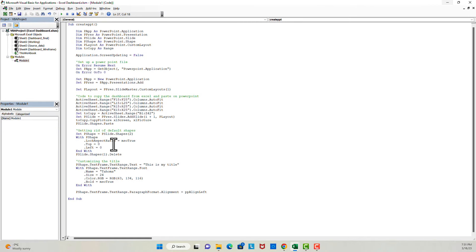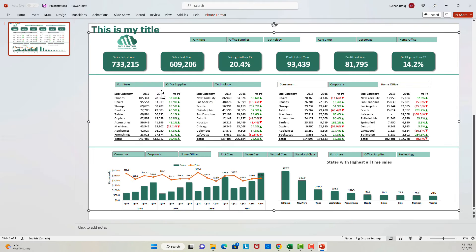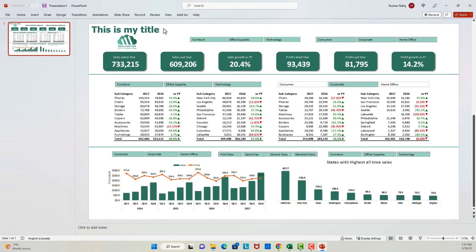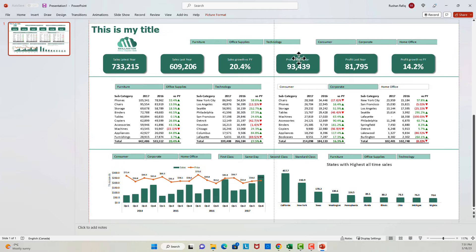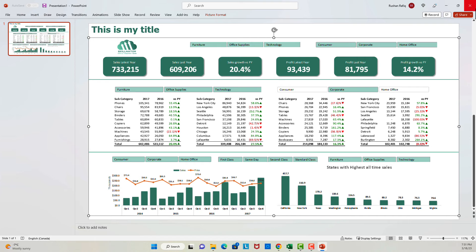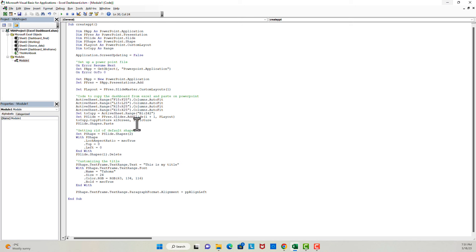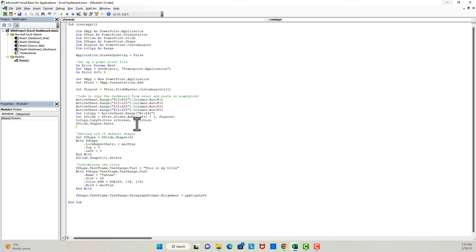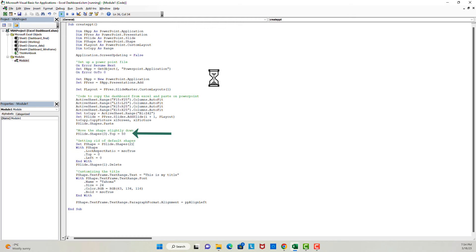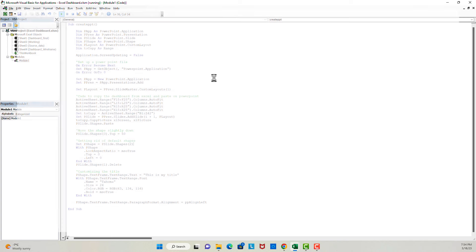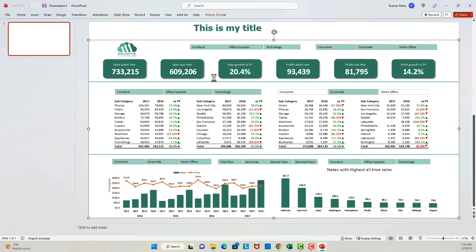Let's rerun it and see how it looks. Good — it's looking nice now. It seems like the title is almost colliding with the dashboard, so I would like to push the dashboard slightly down. I will put one more line of code: I'm selecting Shape 3, which is the dashboard, and making its top position 50. Let's run it and see how it looks — and it's looking fine.